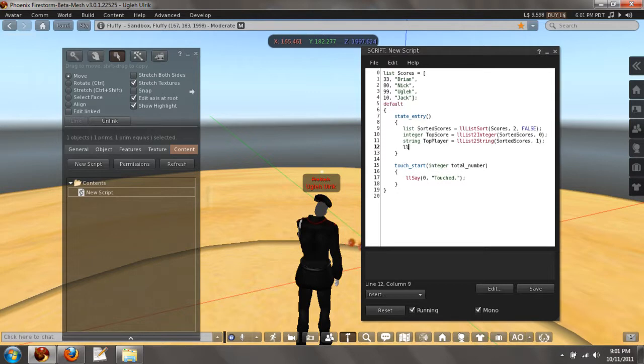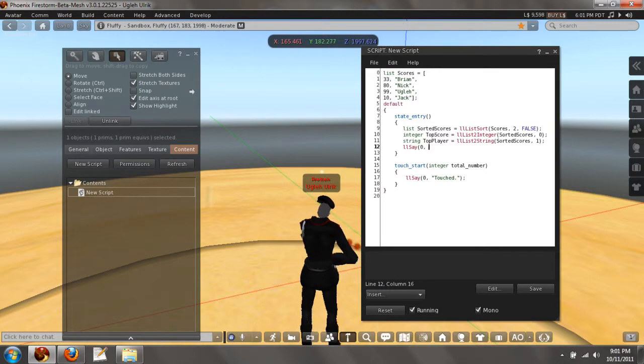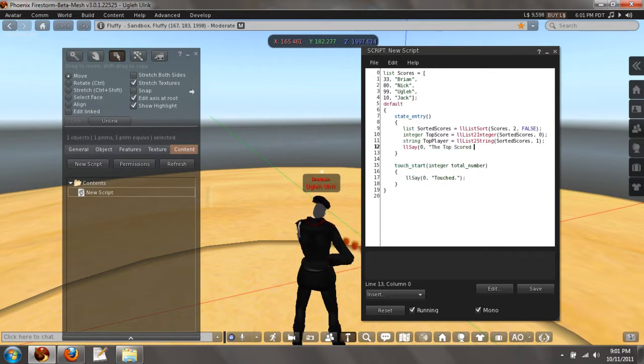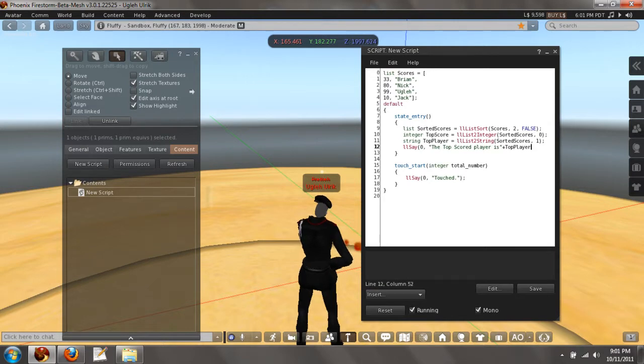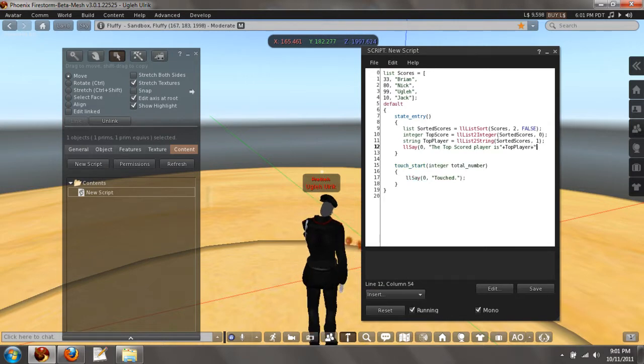Now let's echo this out. I will say zero. The top scored player is, we're going to add top player here, with X amount of points.